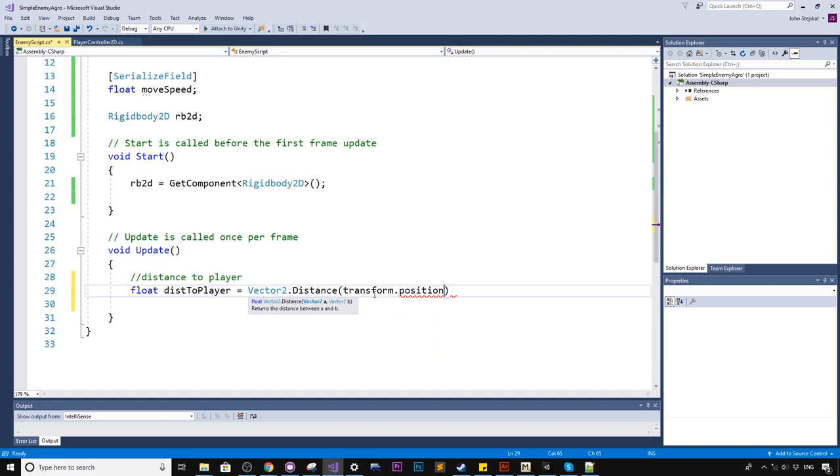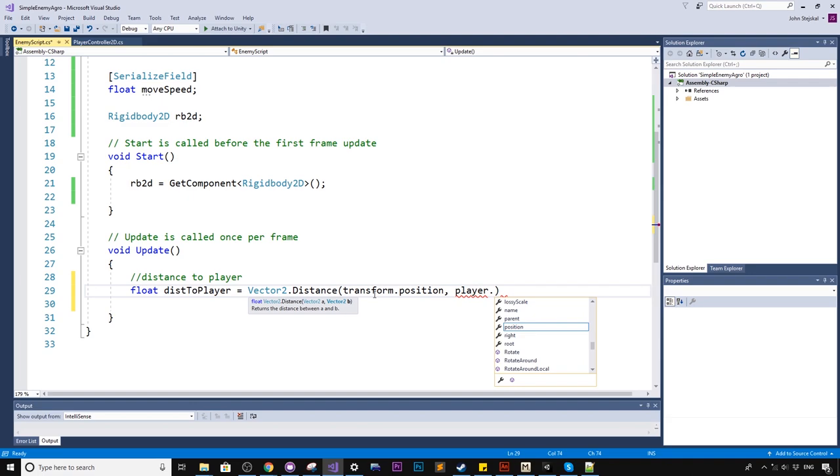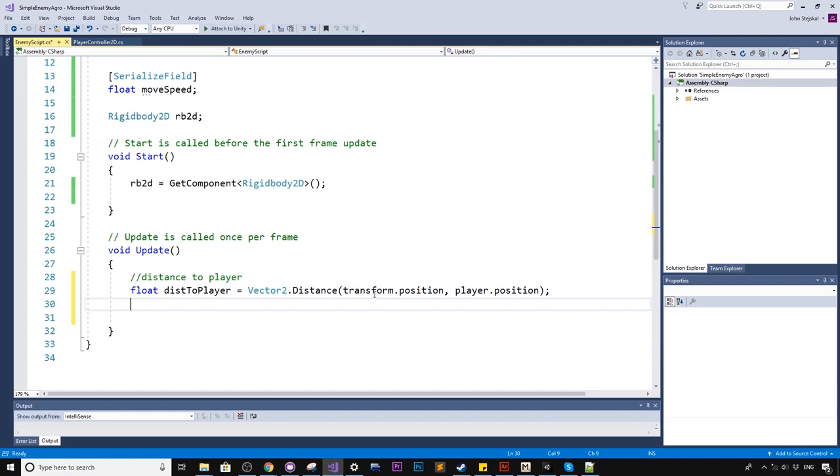You can see here, the context menu is showing us returns the distance between A and B. This is very powerful. It's a very quick way to get the distance between two different positions. So we'll start by saying that transform.position, which is the enemy's transform position. So I'm referencing the enemy's position. And the second is the player, which we declared up top.position. So what we can do just now quickly, we can just do a print or debug.log, however you like to do it.